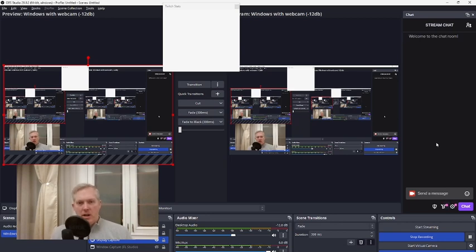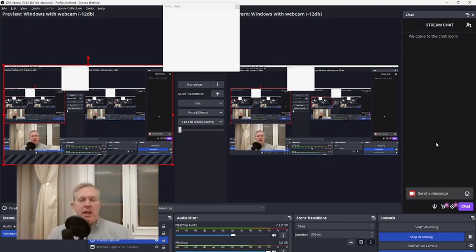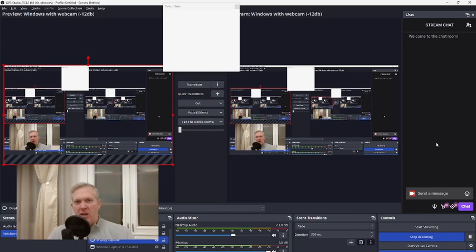I bought the Arturia Minilab 3 MIDI controller to work with Cubase. But I noticed that although the encoder knobs are endless — meaning you can turn them around — they submit an absolute value, so they couldn't be used as relative encoders out of the box.